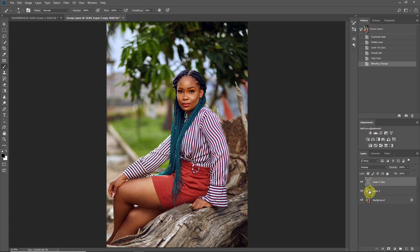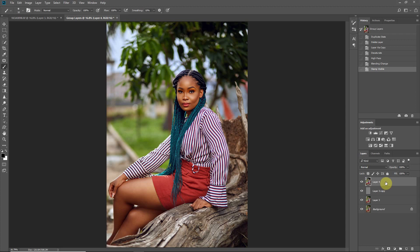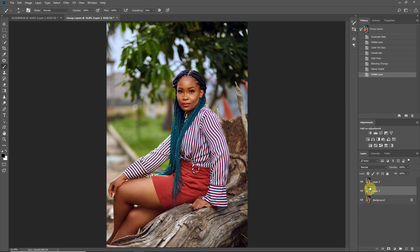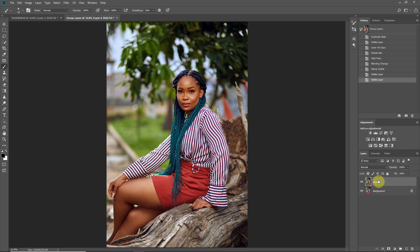I'll stamp the visible layers again — Shift+Ctrl+Alt+E. I can delete the High Pass layer if I want to make my file size smaller.